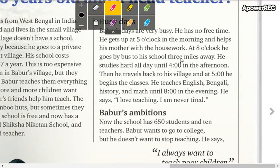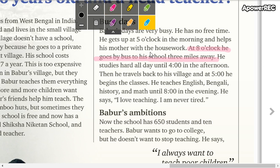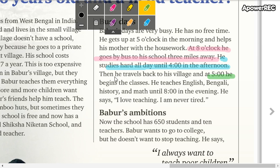You're going to ask about this one, the other question, the other, and the last question.